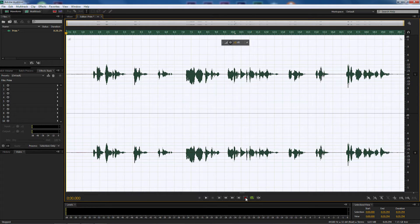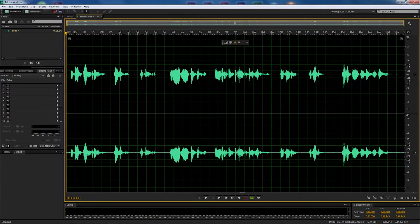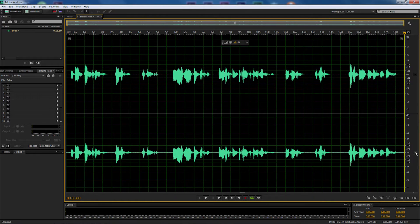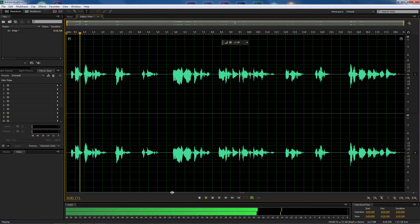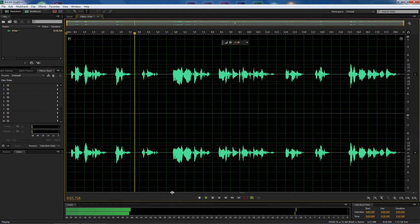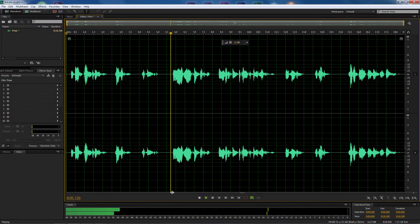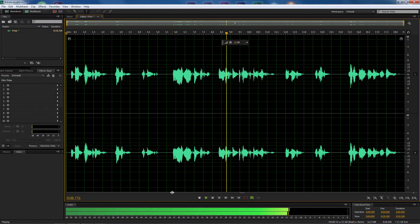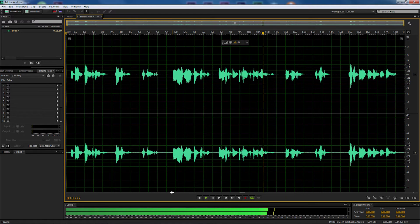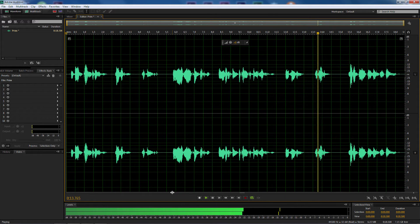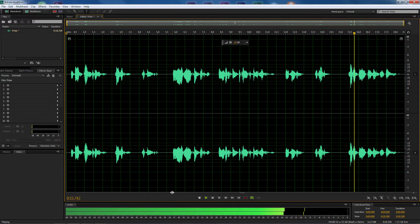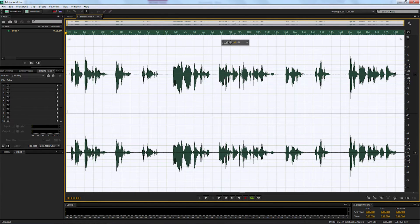I pressed spacebar on the keyboard to stop the recording. I'm going to trim it first — trim the very beginning and near the end — then press spacebar to play it, or press play down here. Let's listen to what it sounds like: 'Before time began there was the cube. We know not where it came from, only that it holds the power to create worlds and fill them with life. That is how our race was born.'